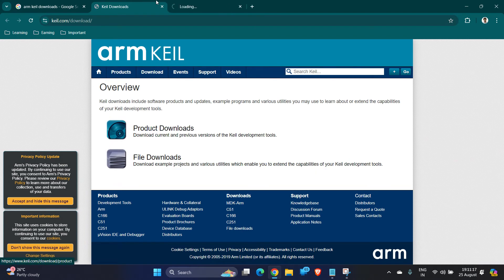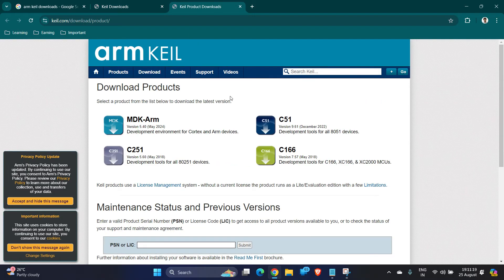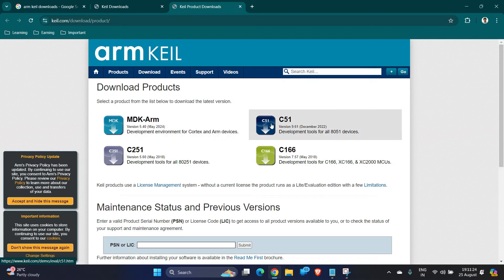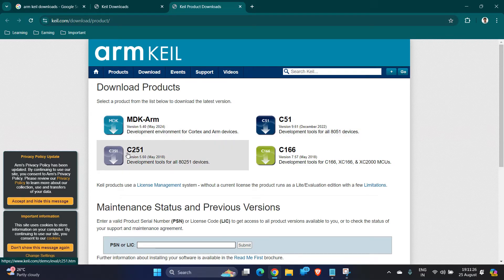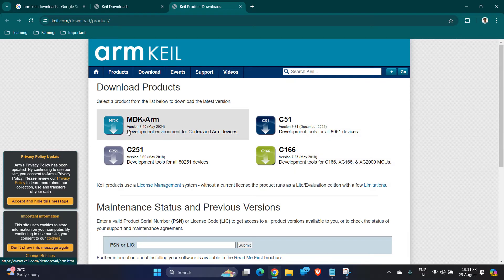Here you will find four types of packages. First one is MDK-ARM, the second one is C51, third one is C251, and the fourth one is C166. Each has a small description under it.